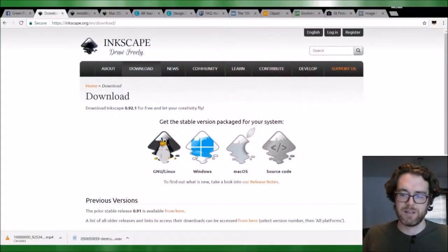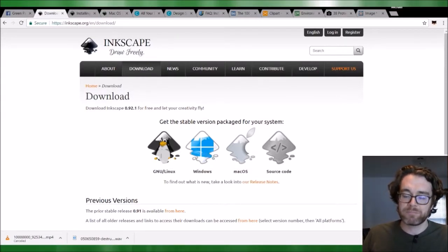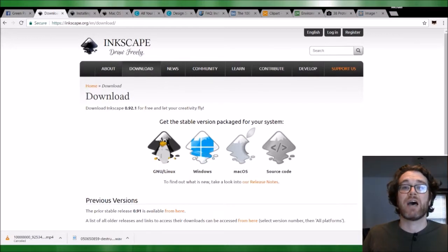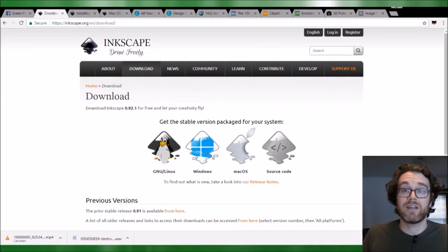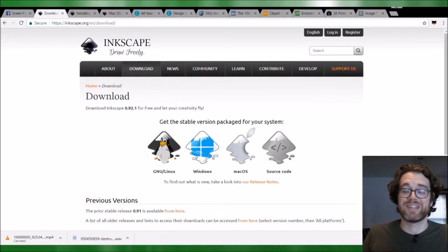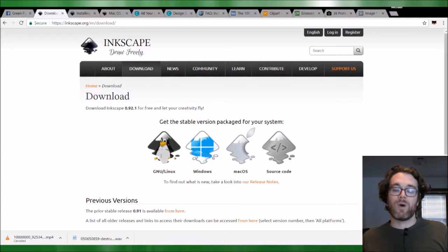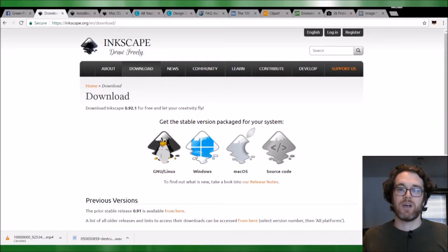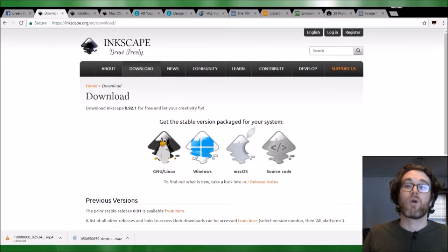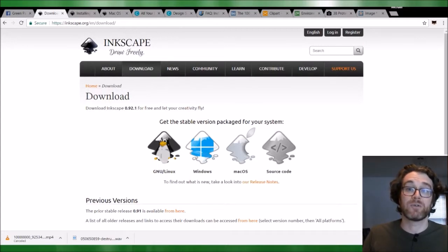First, I want to show you Inkscape. I'm showing you the website Inkscape.org. You can Google it or use whatever search engine you prefer. Inkscape is, to put it one way, an open source version of Adobe Illustrator. If you've heard of Adobe Illustrator before, Inkscape is approximate to that. Now, Adobe Illustrator and Inkscape deal with what's called vector graphics.